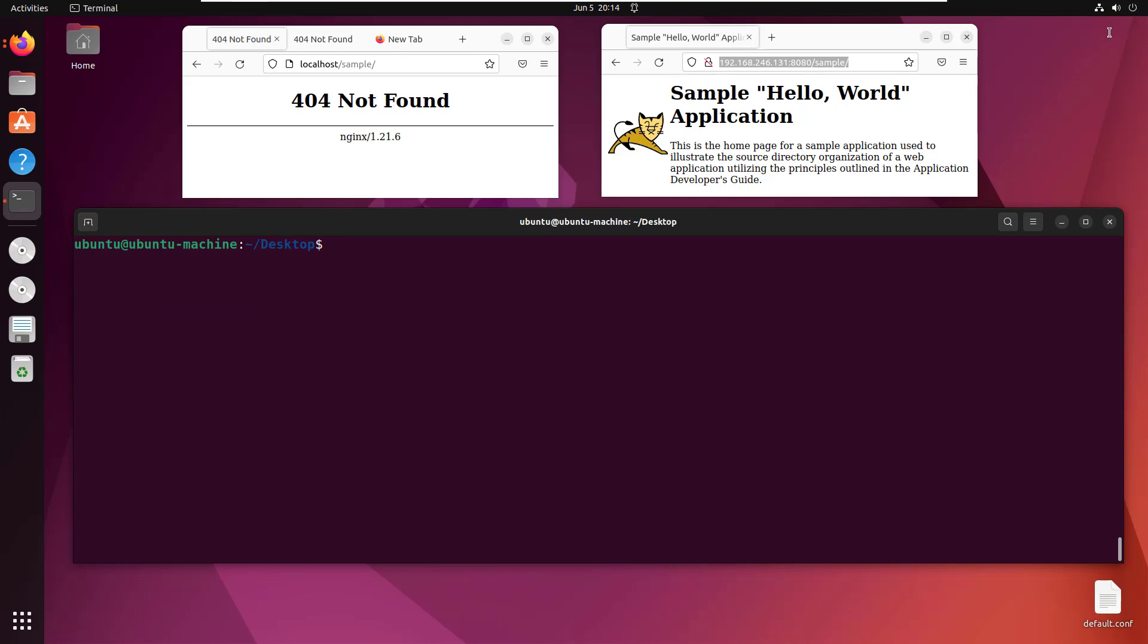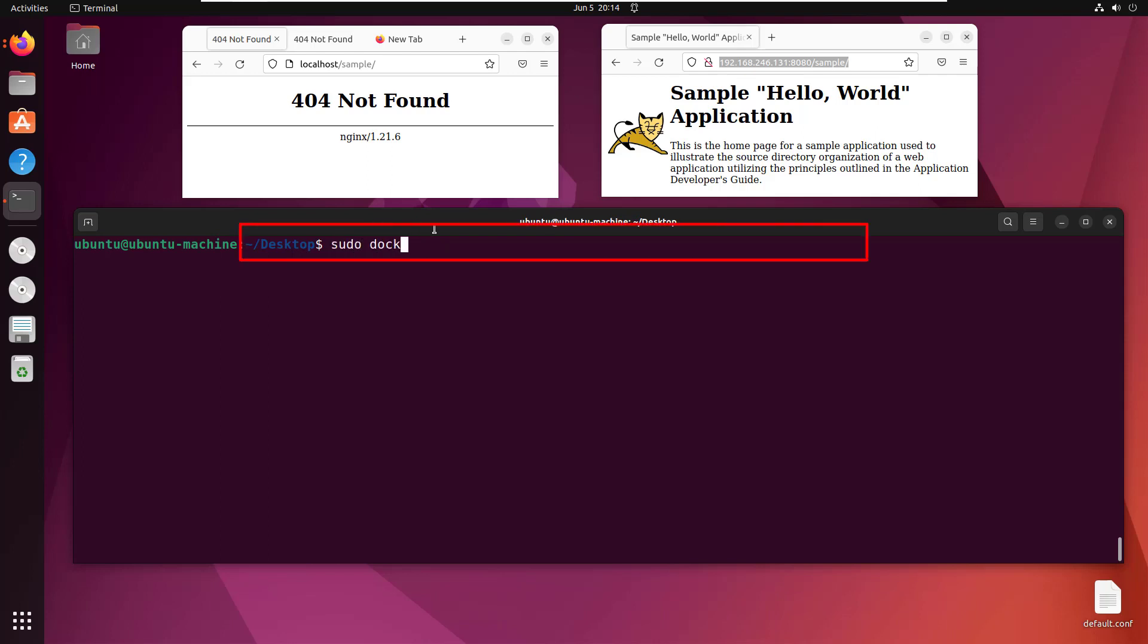But all that configuration is in the local default.conf file. I need to put that file inside the Docker container. The next step is to do the reverse copy: sudo docker cp from the filesystem, namely desktop/default.conf, and put it back in the nginx container at /etc/nginx/conf.d.